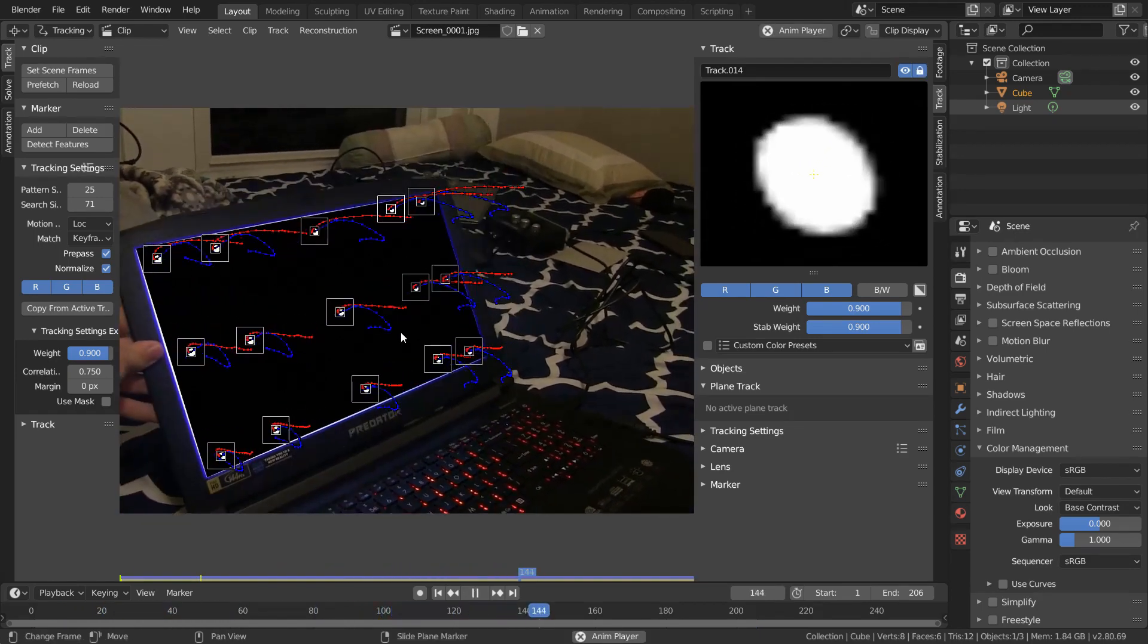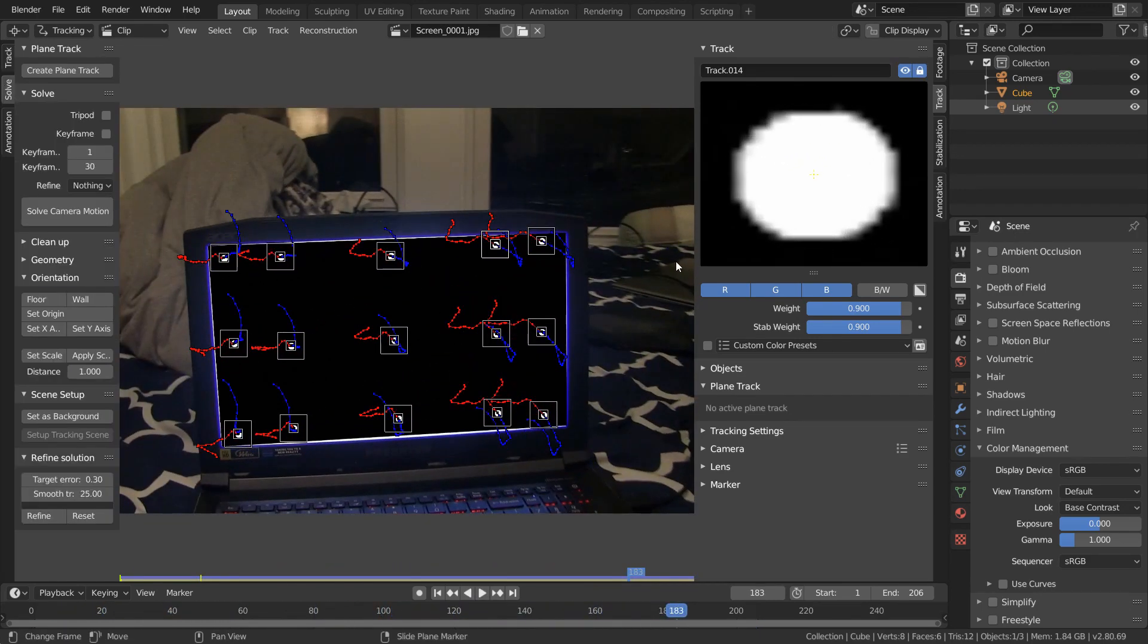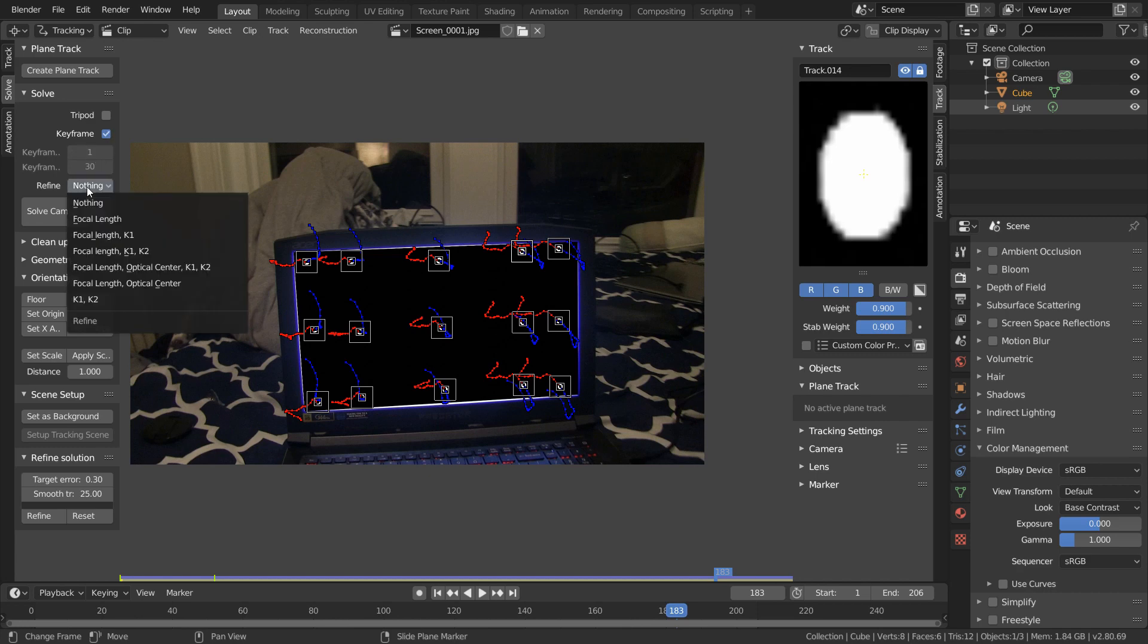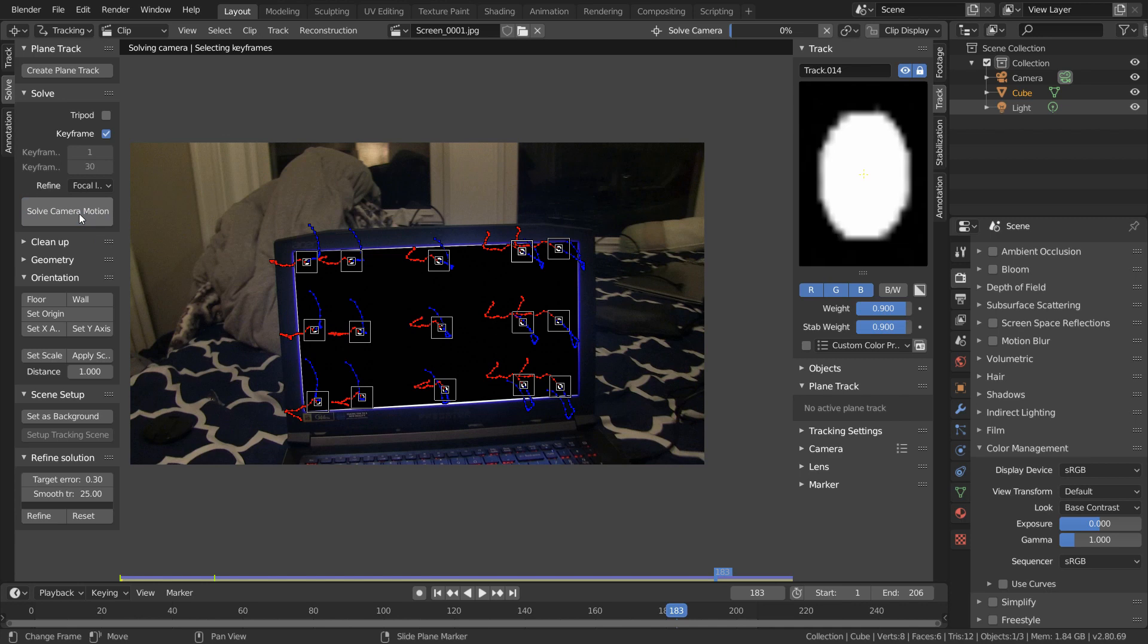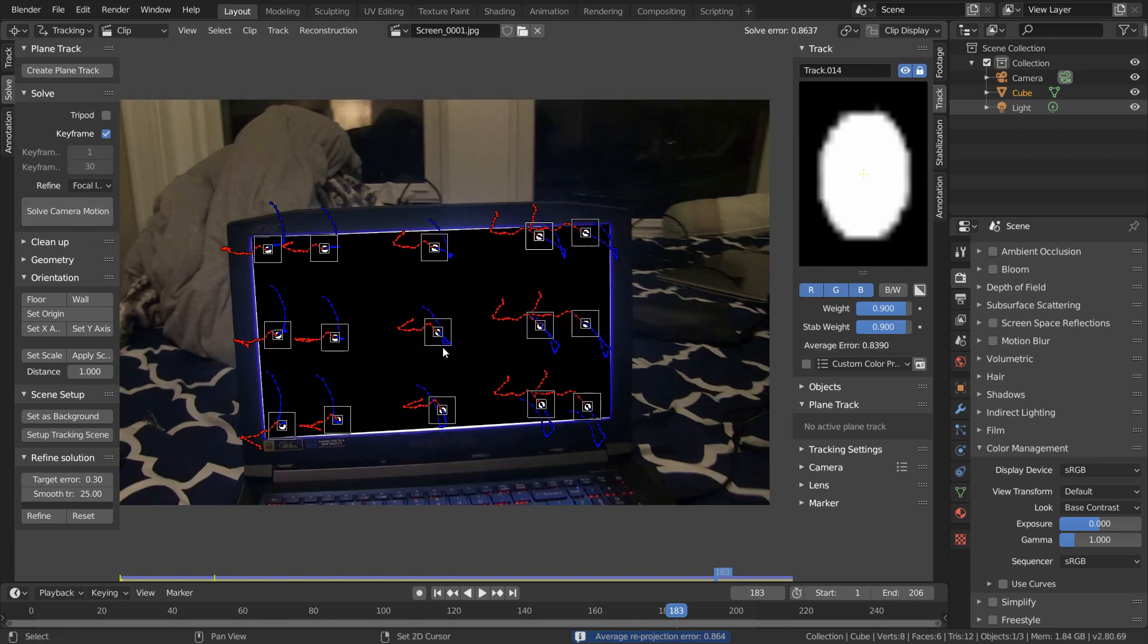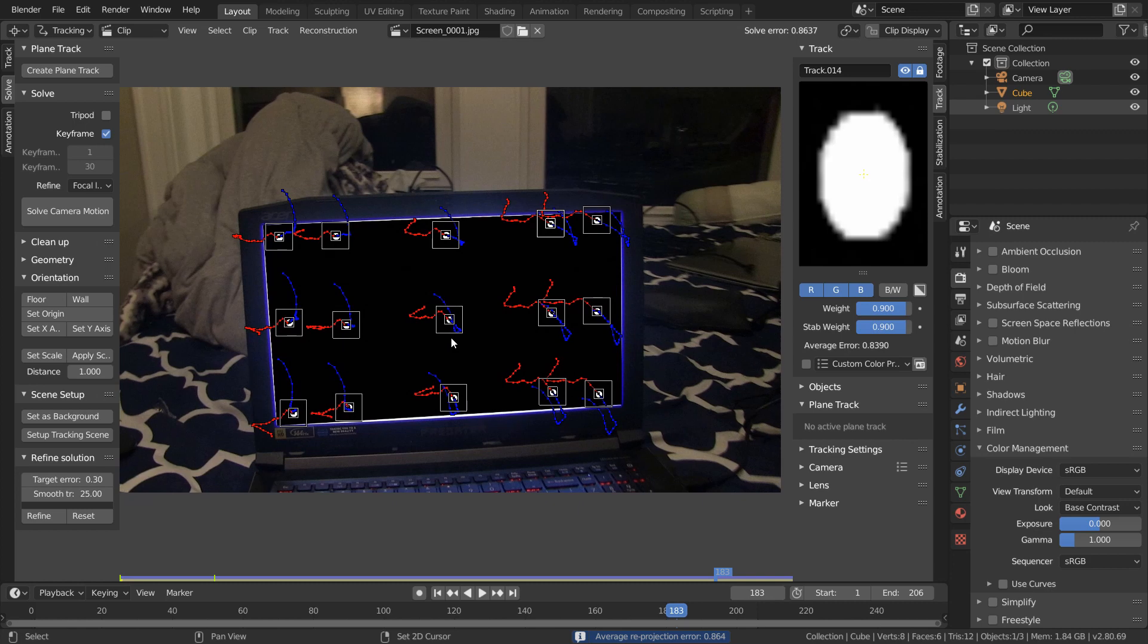So in the solve panel, I'm going to enable keyframe, and then in the refine option, I'm going to choose focal length and K1 and K2 distortions and solve our camera motion. And you see we actually get a pretty reasonable solve error, and we could have even gotten a lower solve error if we were more careful with our initial 4 tracks. But overall, this is a pretty good camera solve.